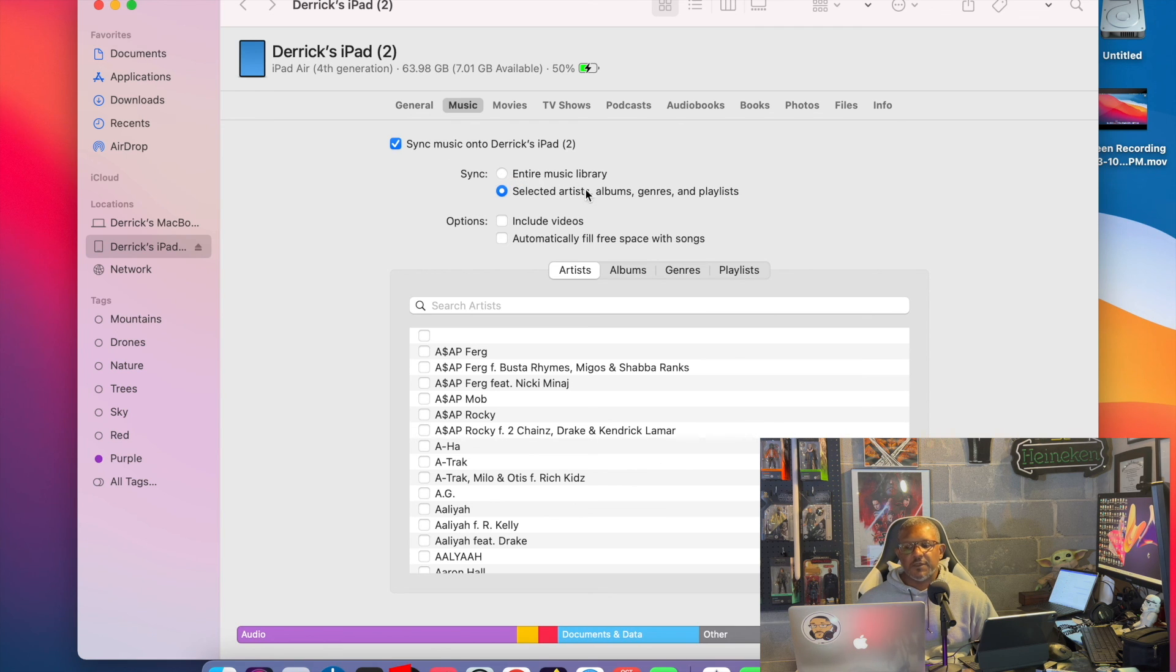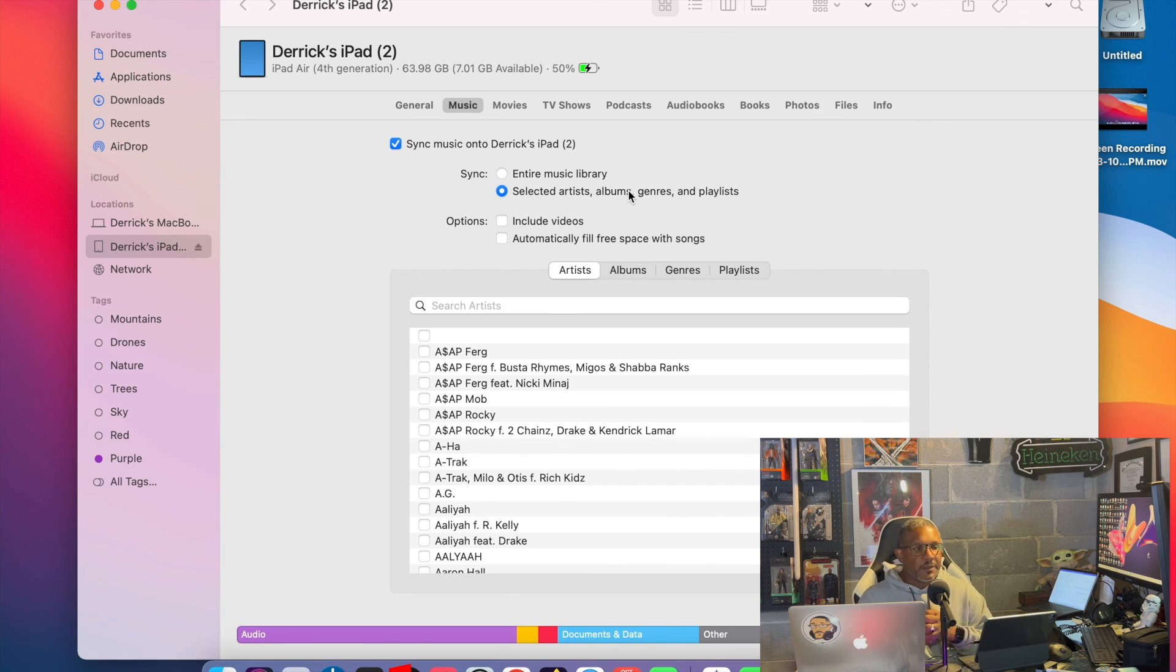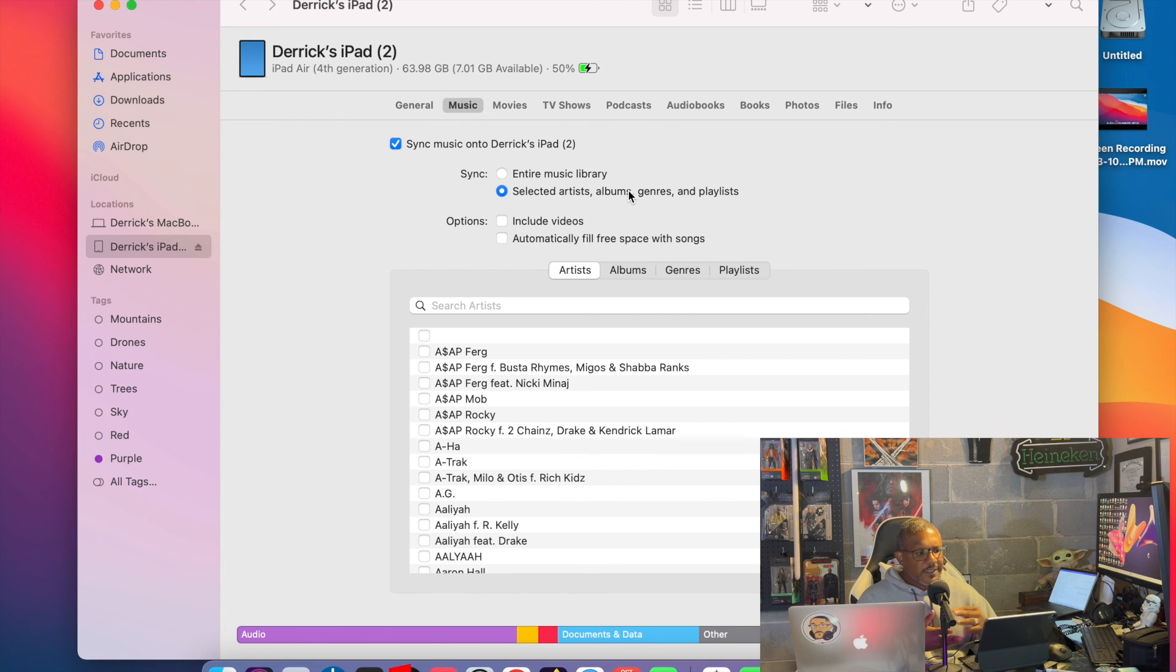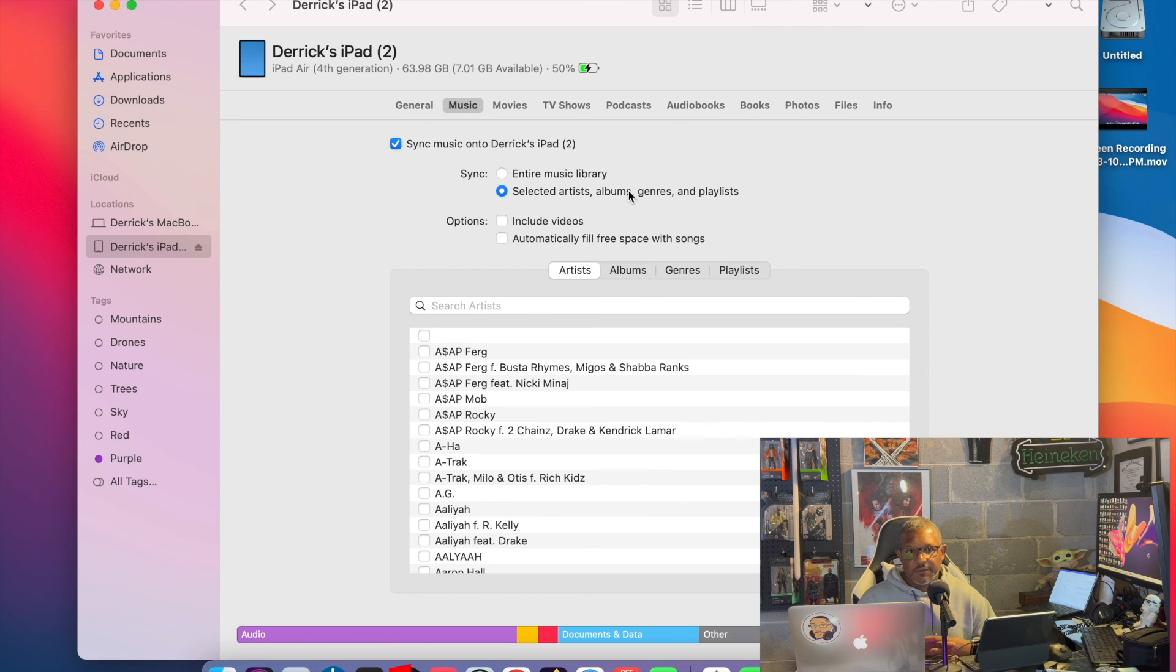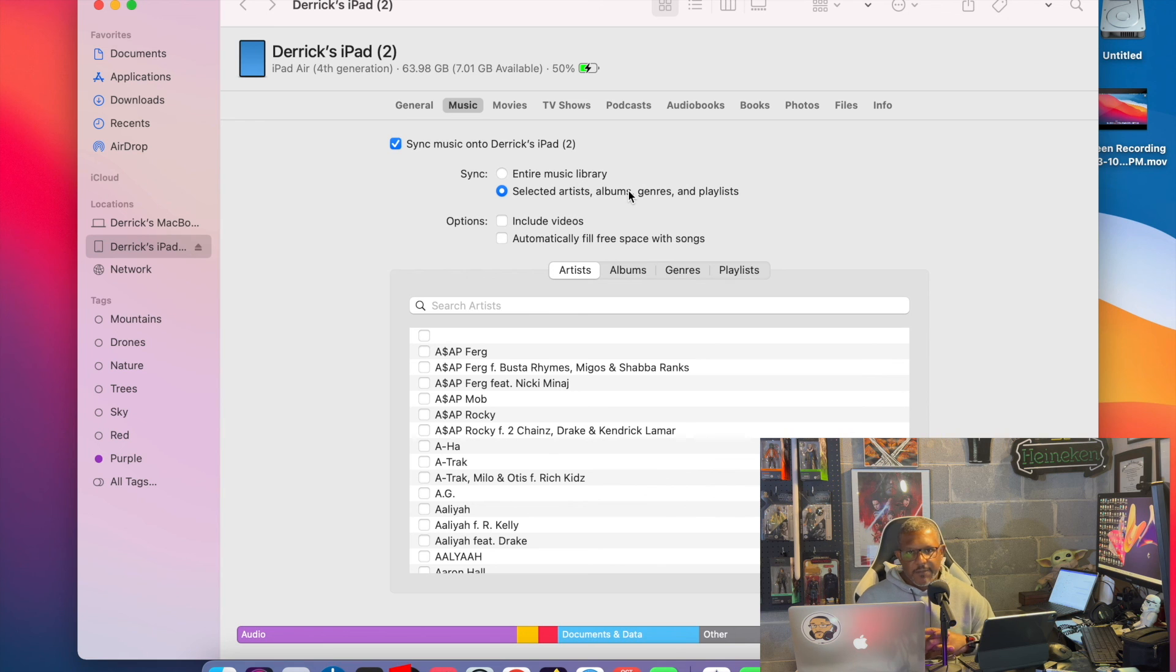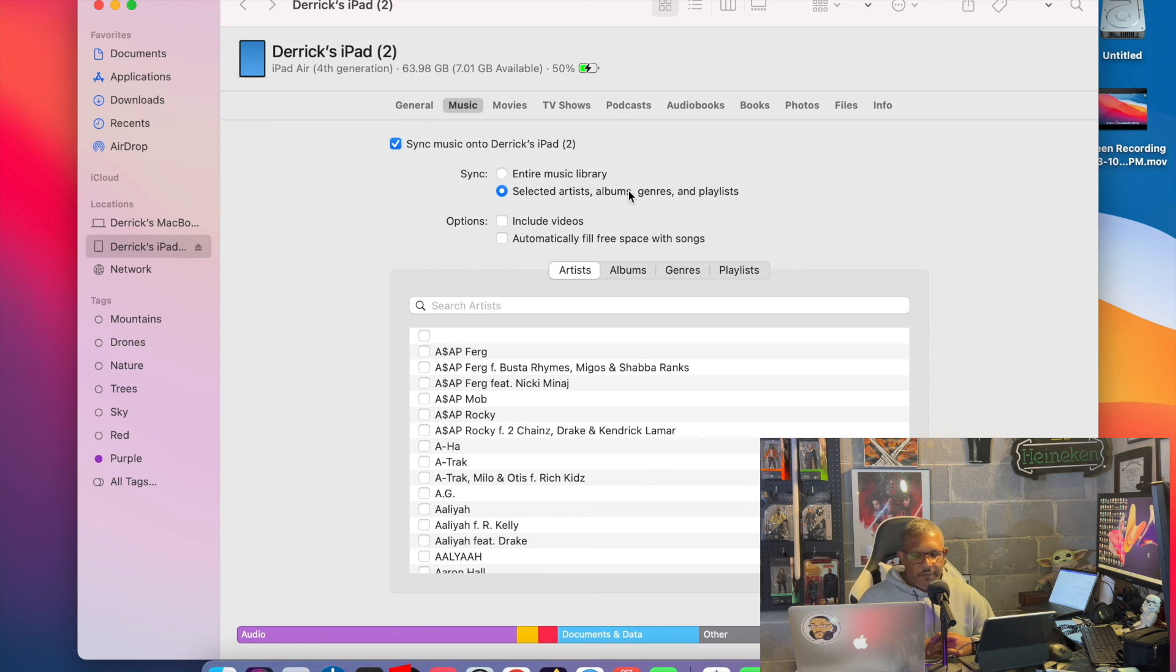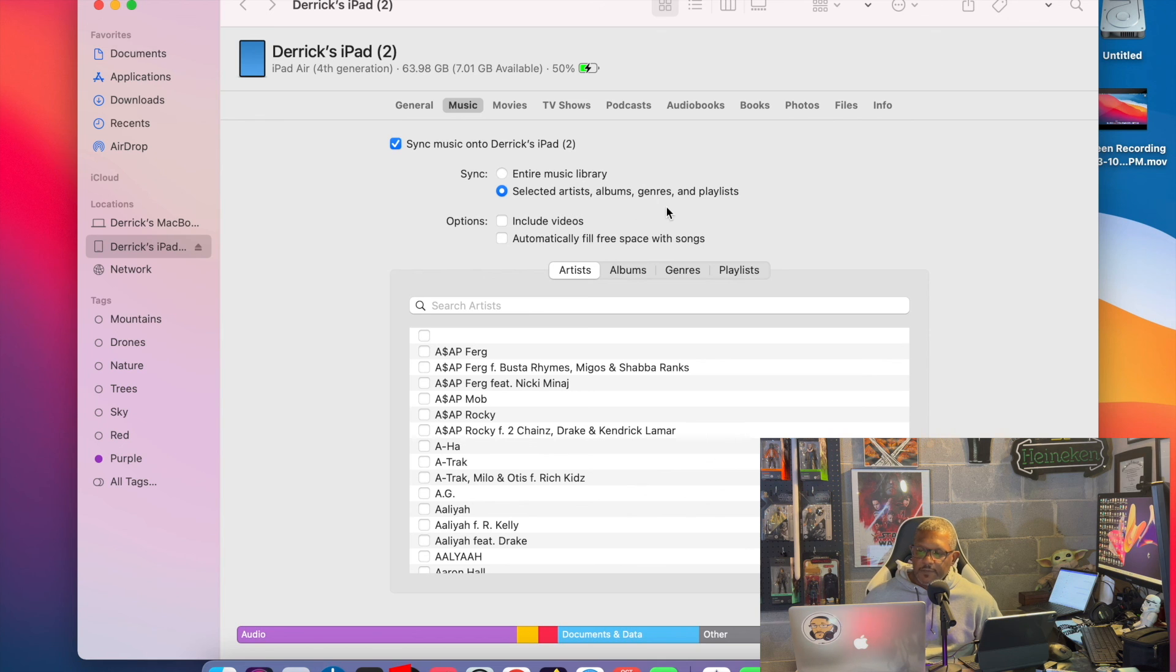You can sync your entire music library, or you can sync just selected artists, albums, genres, and playlists. Now, I don't have a huge iPad. This iPad, I think, is a 256 gig iPad. So I can't sync my entire music library as much as I would love to. If I eventually get an iPad Pro with a terabyte, then yeah, I'll be able to sync my entire library. But for now, I can't do that. But you can select certain artists, albums, and playlists. I'm always selecting playlists.